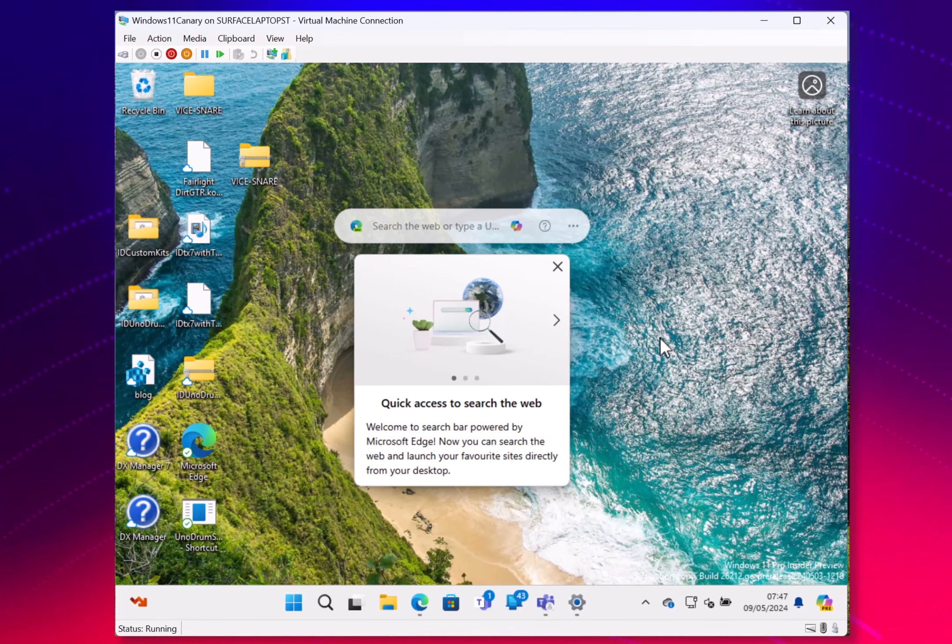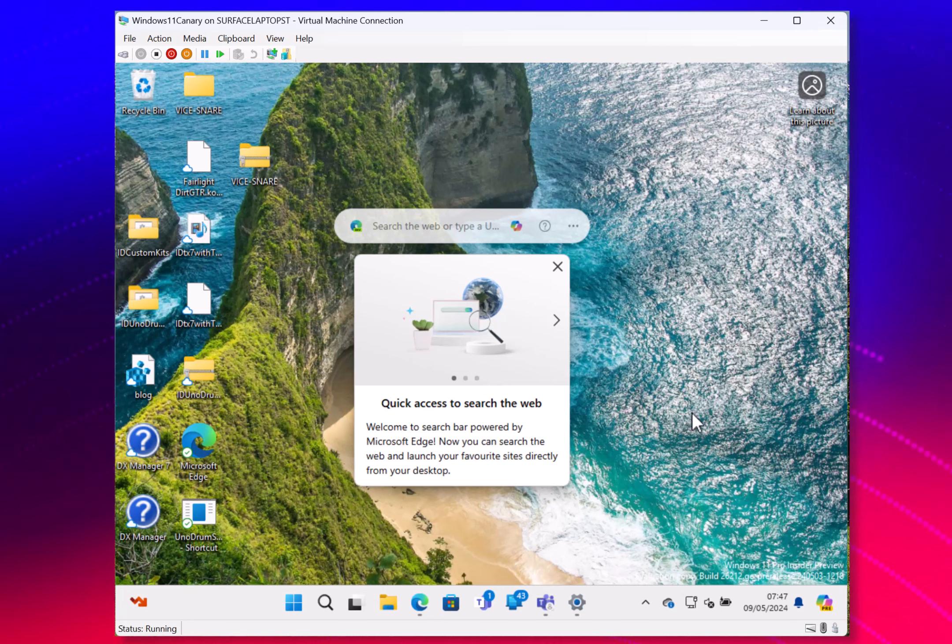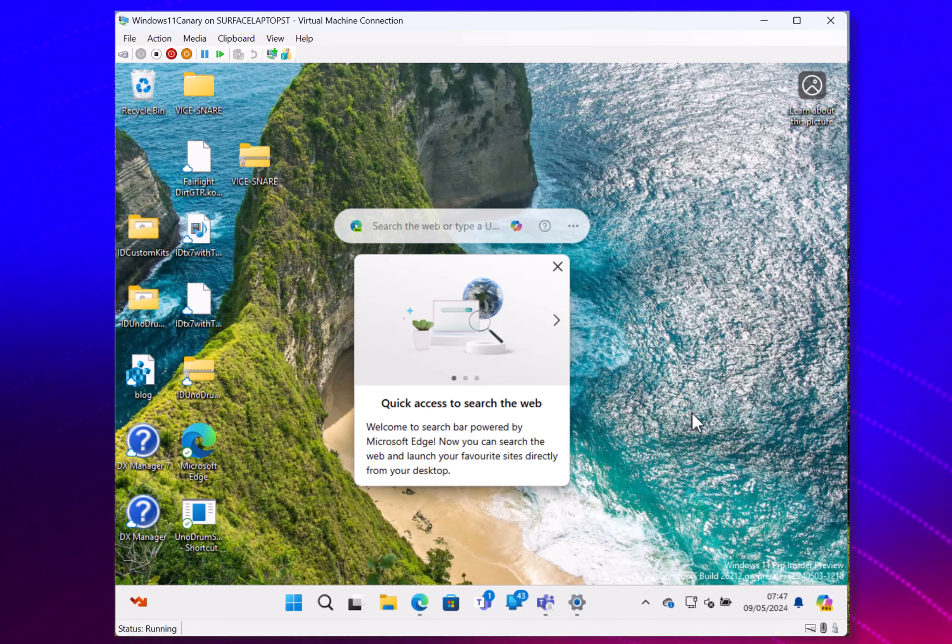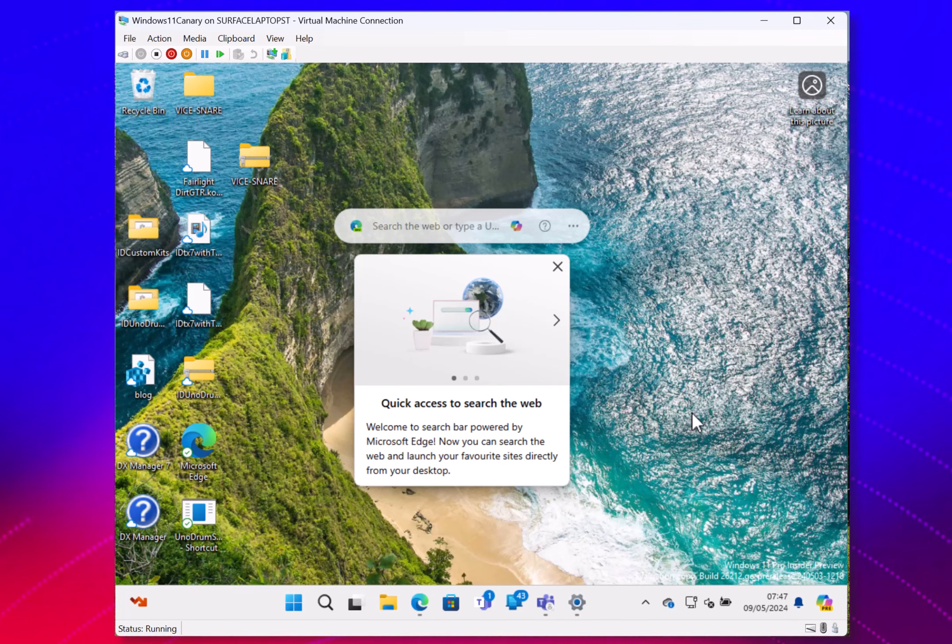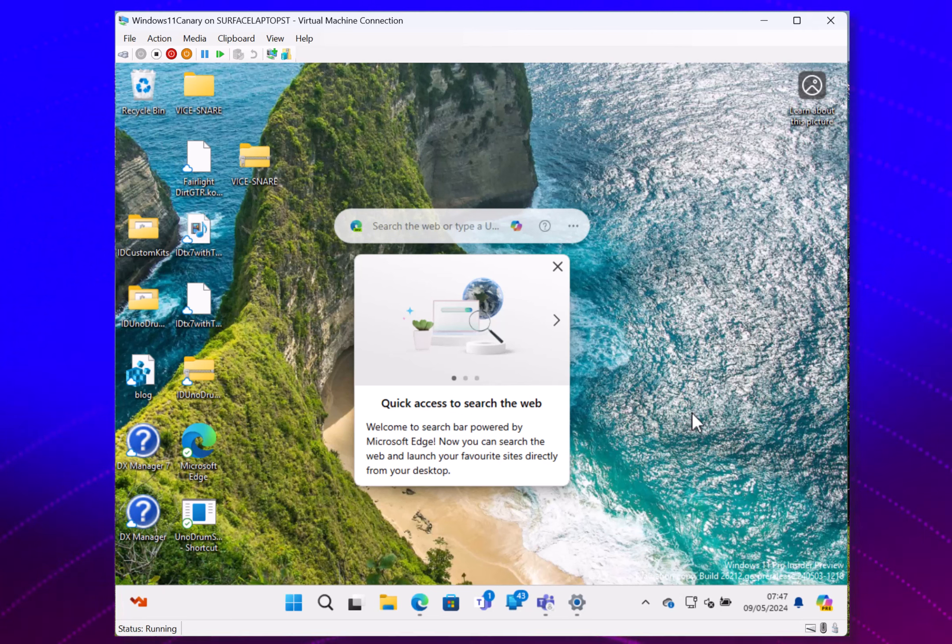So that's actually all the changes that are in this build. Microsoft says that this build is not tied to a specific release of Windows. They're just using this to test out new features.